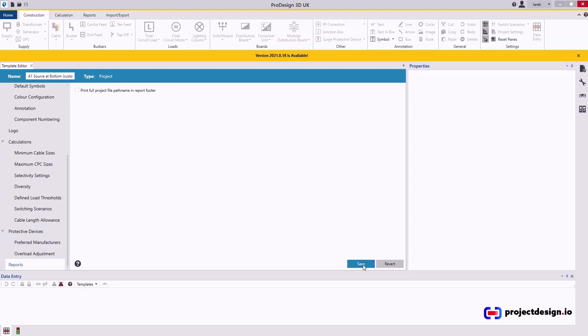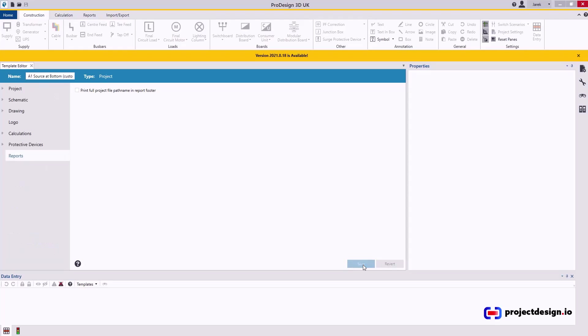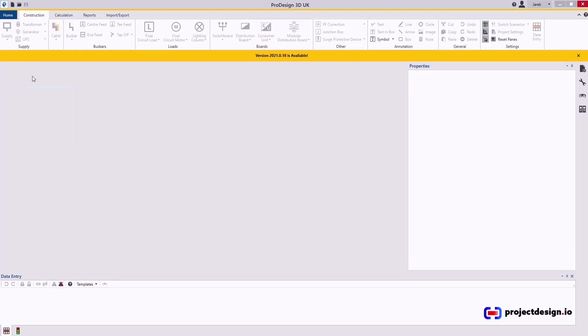So project settings are done. Once you press saved. And you can close the editor. Thank you for watching.